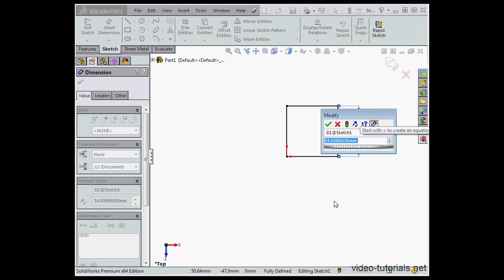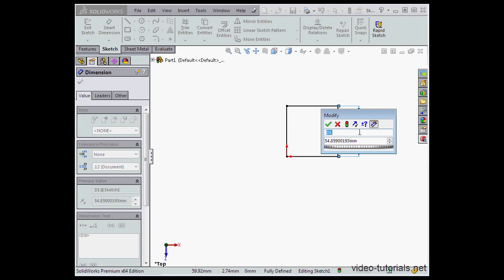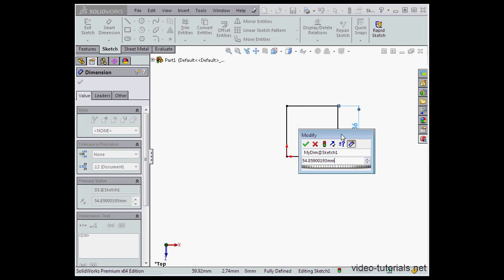While we're here, let me mention a couple words about the dimension input dialog window. Here we can specify the dimension name. We'll just enter some custom text, mydim, for example, and the dimension itself appears underneath the name. So mydim at sketch one and there's the value.